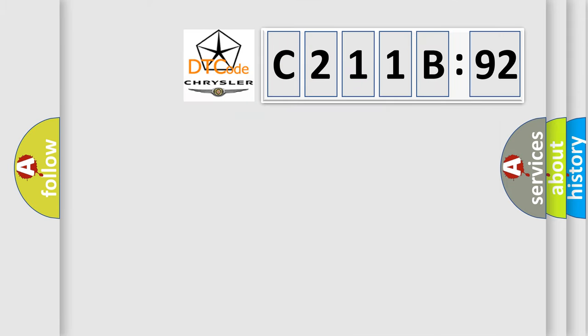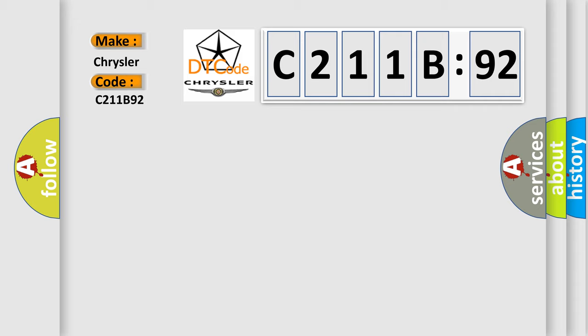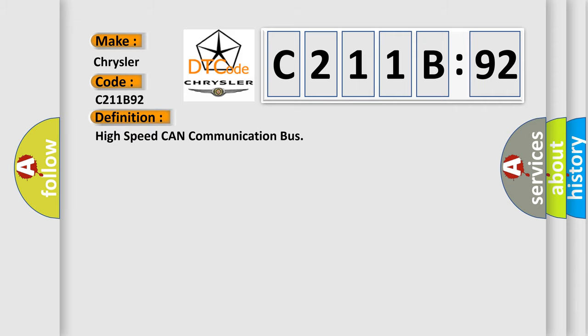So, what does the diagnostic trouble code C211B92 interpret specifically for Chrysler car manufacturers? The basic definition is: high-speed CAN communication bus.